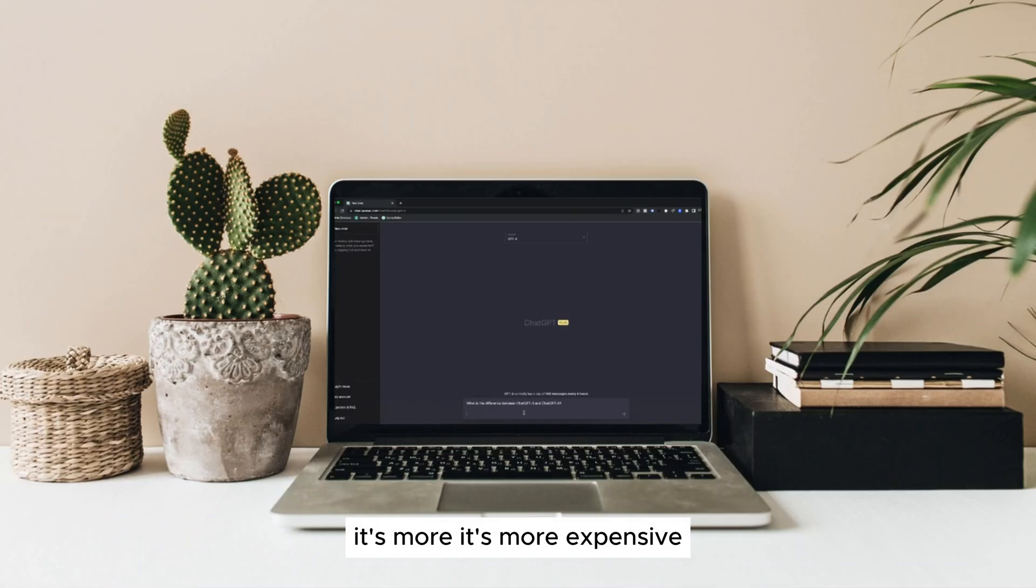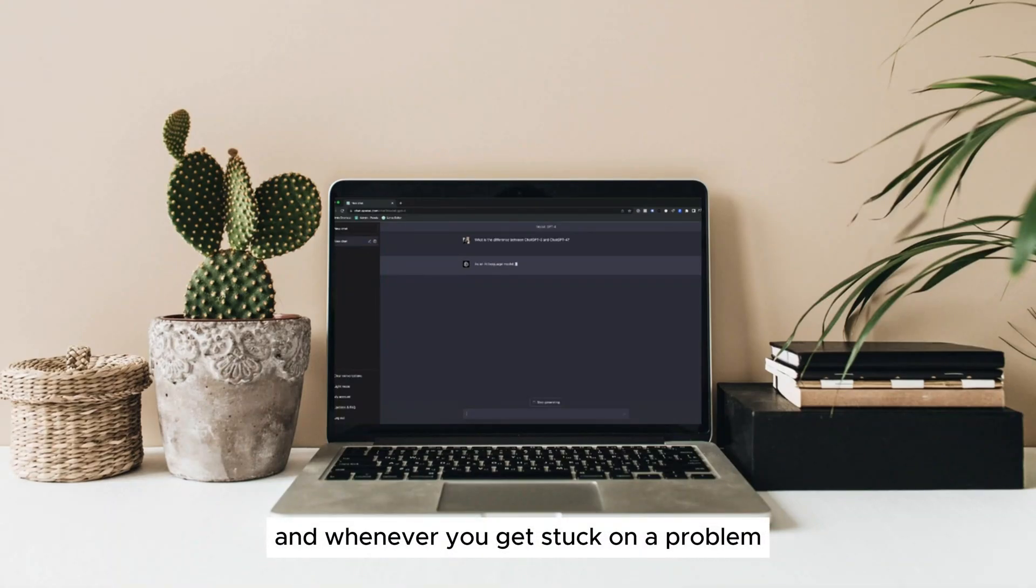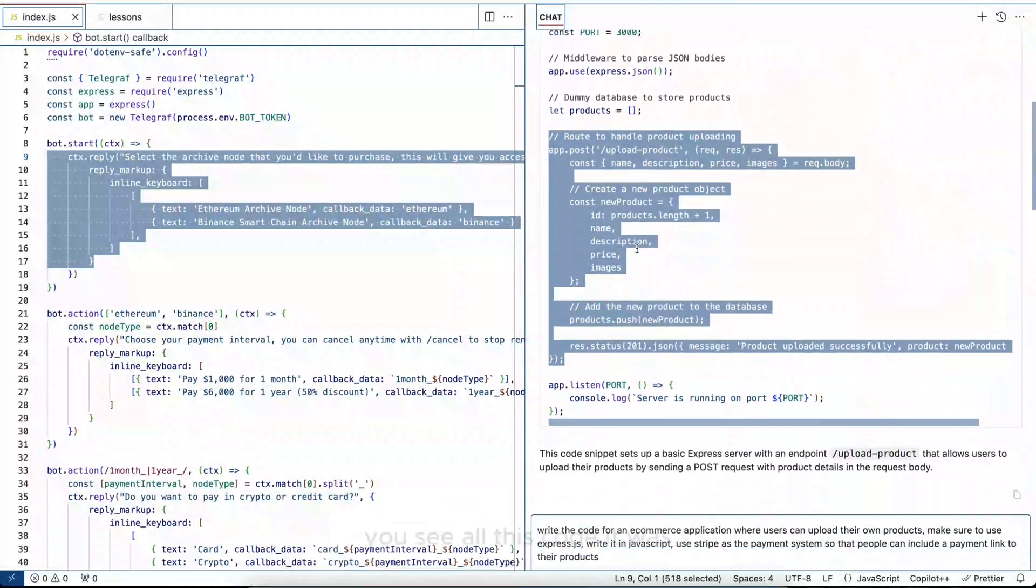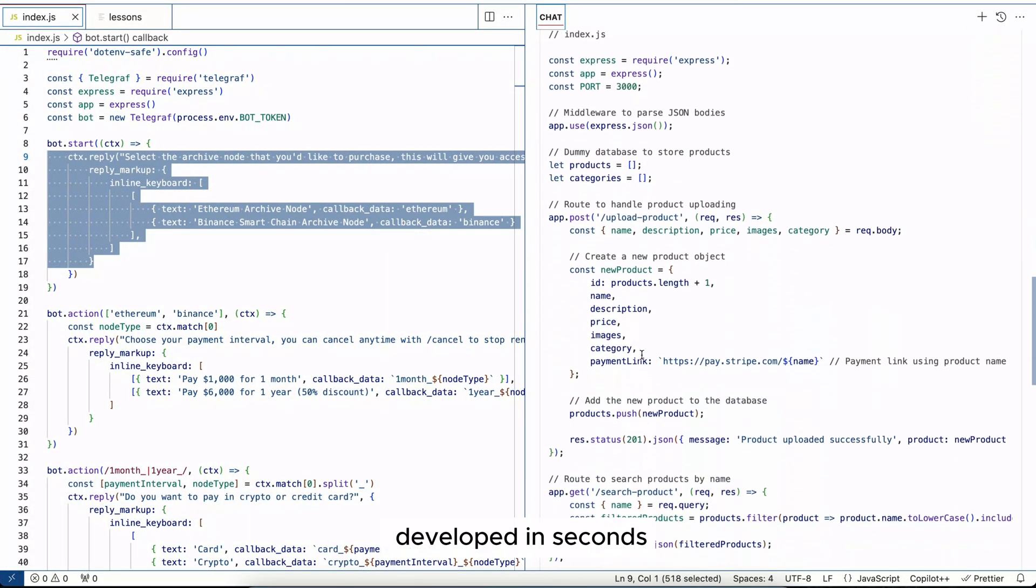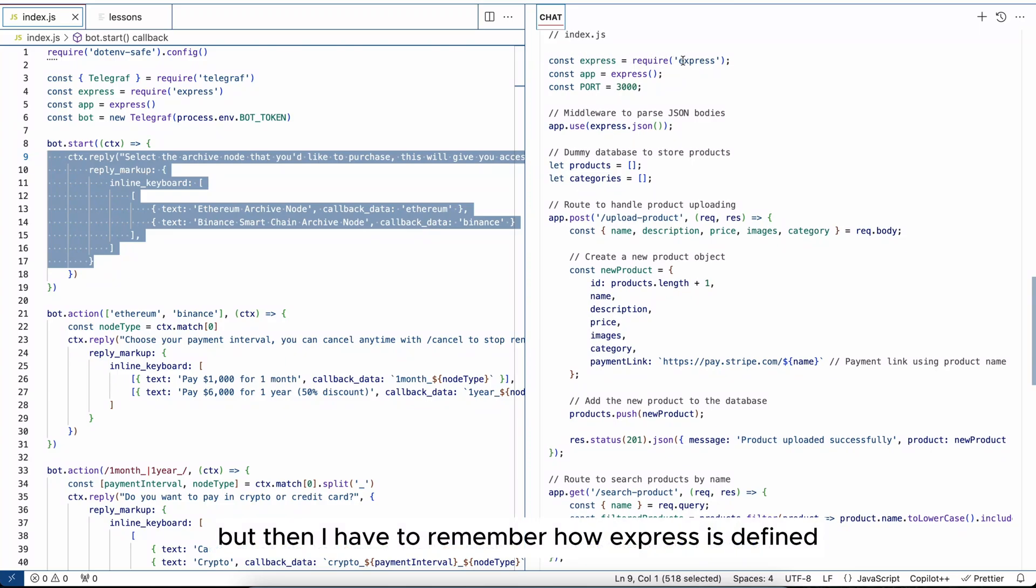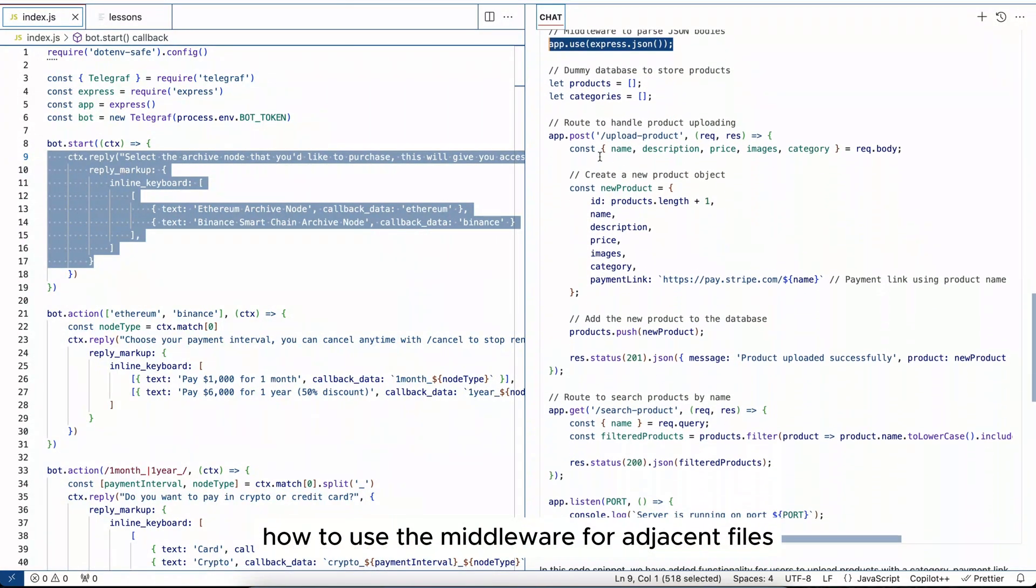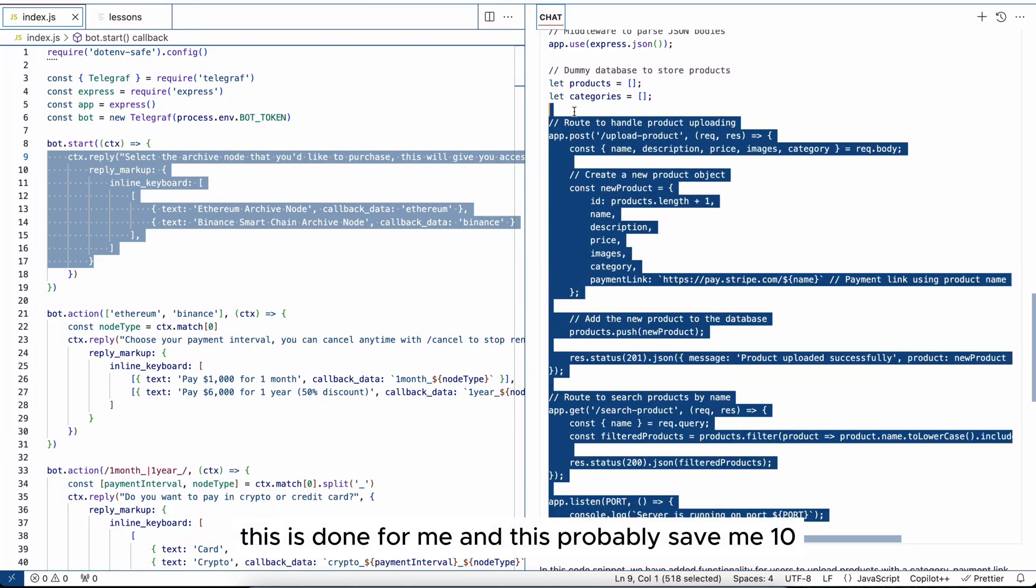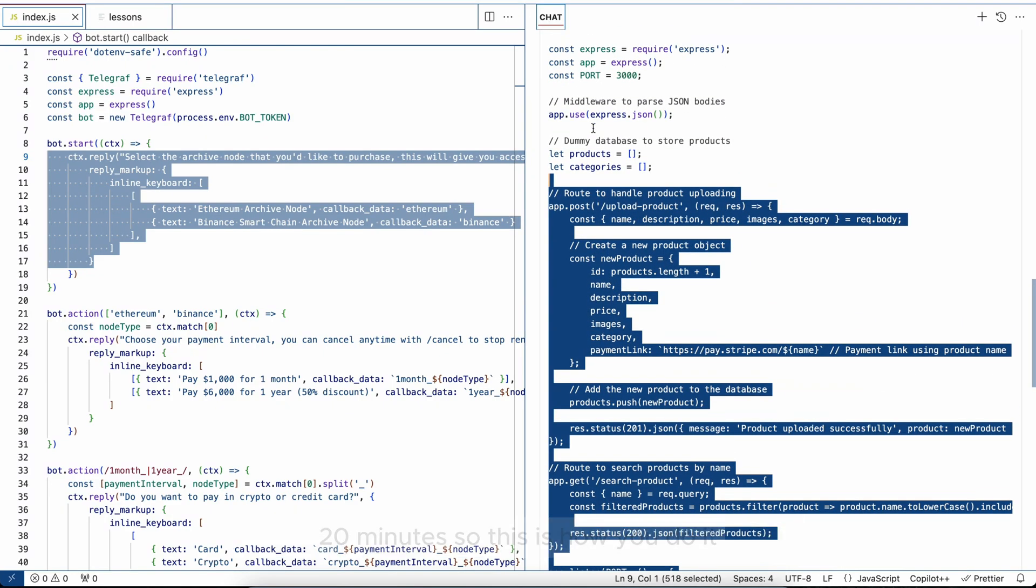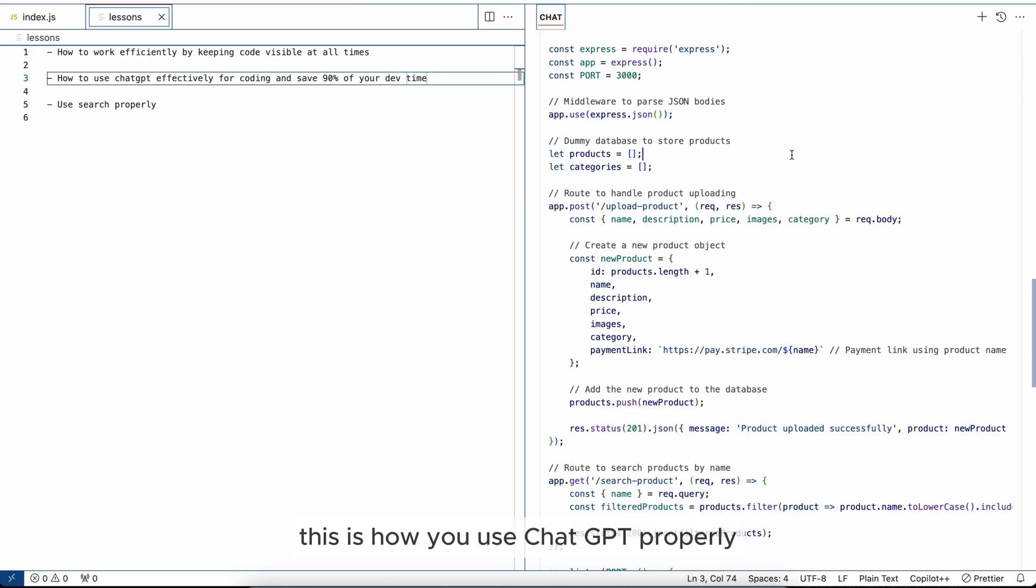Usually for those cases I use GPT-4. It's more expensive but it's so much better when it comes to creating quality code. And whenever you get stuck on a problem, you use AI to help you fix it. You see all this code, it was developed in seconds. I could have done it by myself, but then I have to remember how Express is defined, how to use the middleware for JSON files, the different endpoints. This is done for me and this probably saved me 10 to 20 minutes. So this is how you use Chat GPT properly.